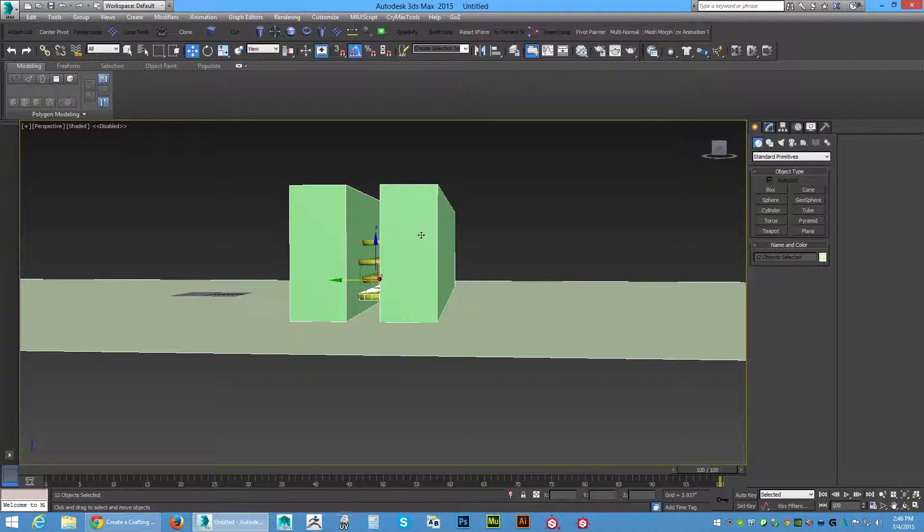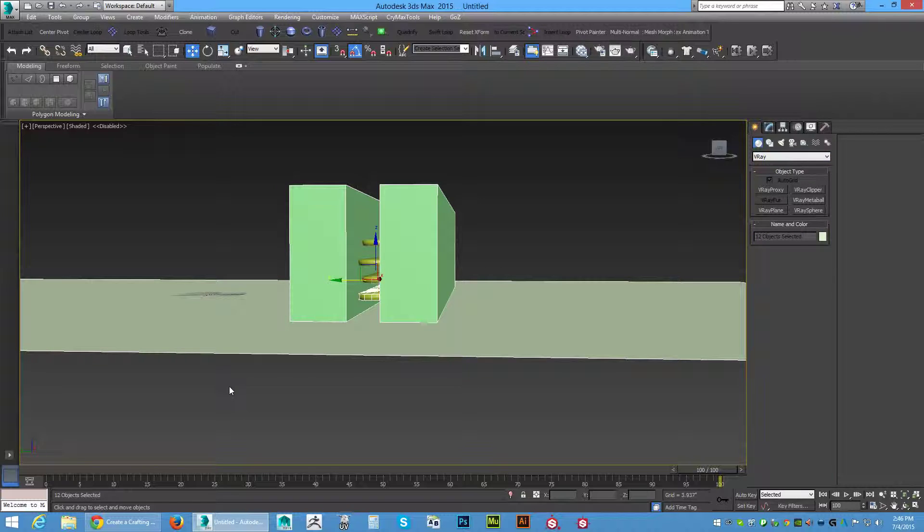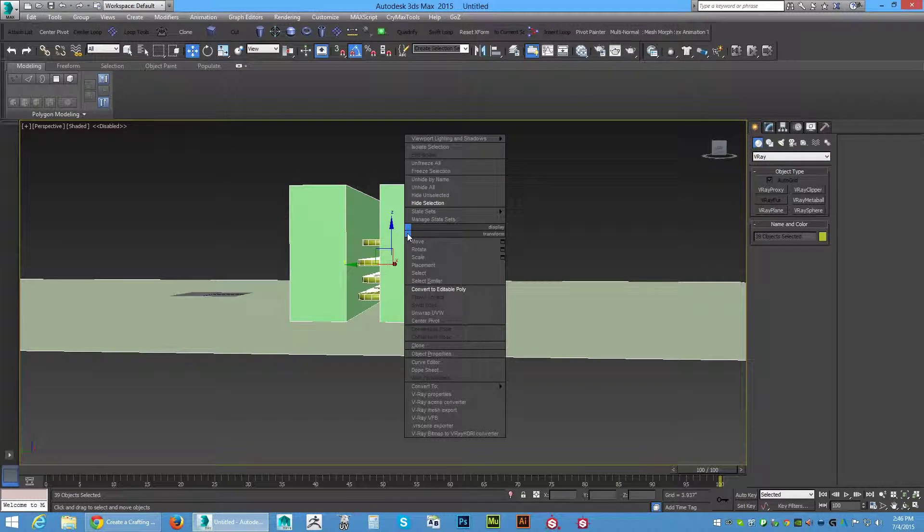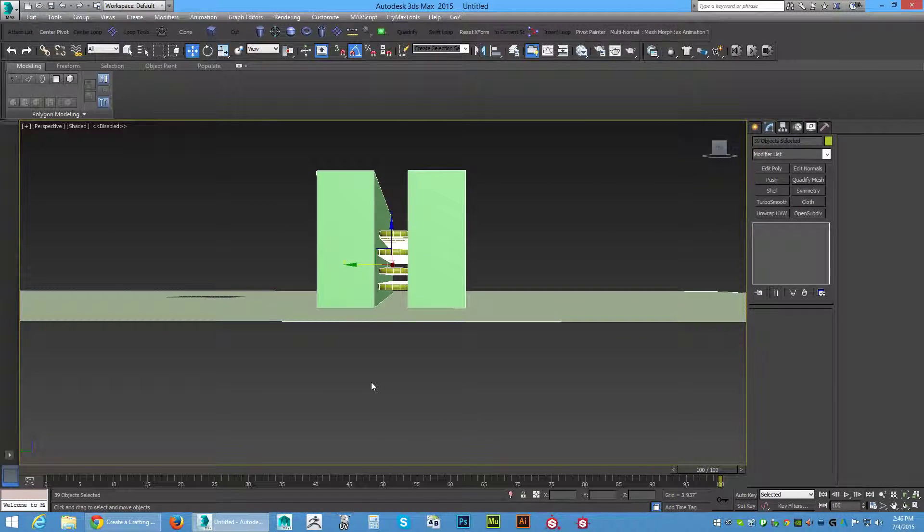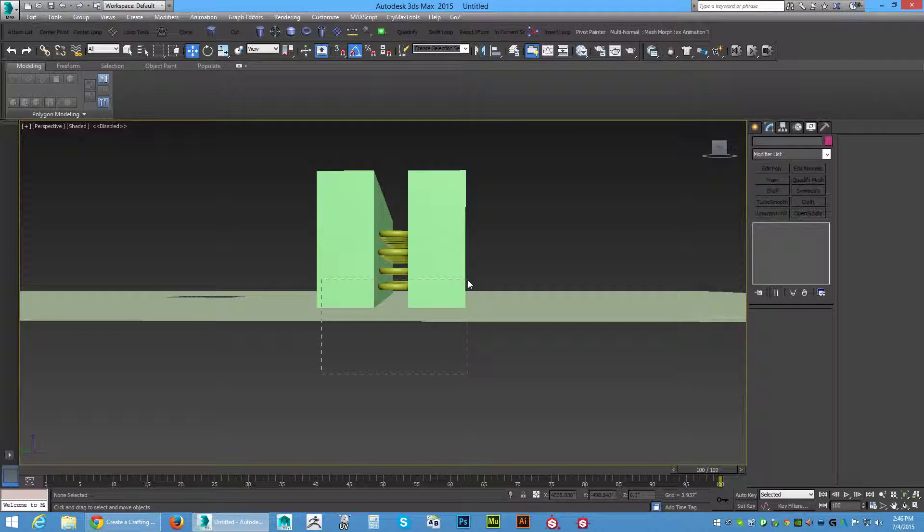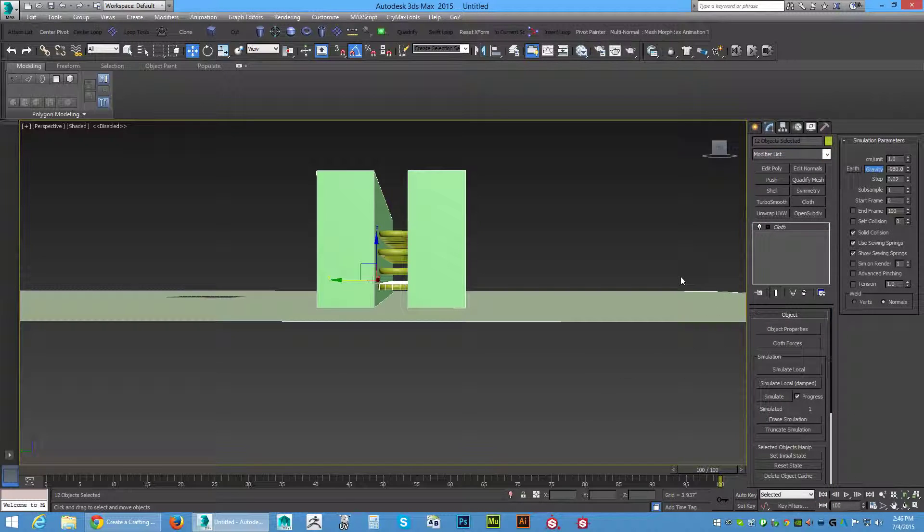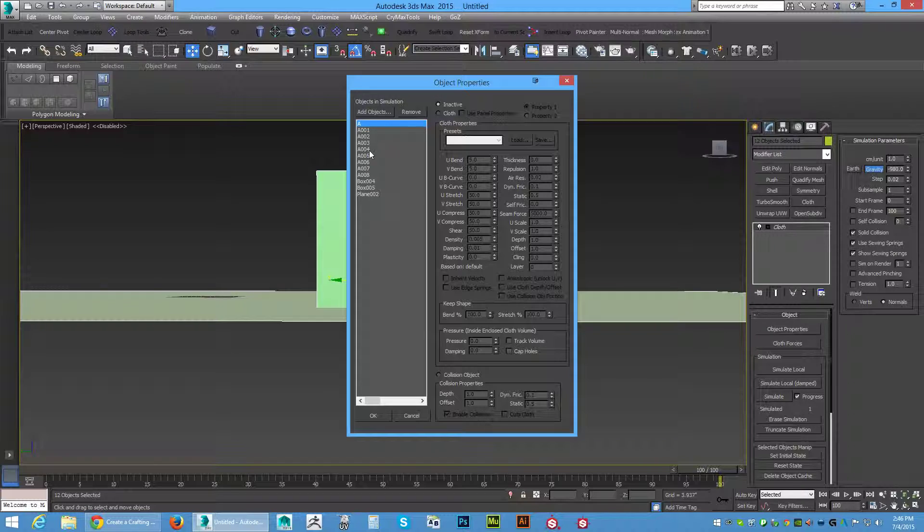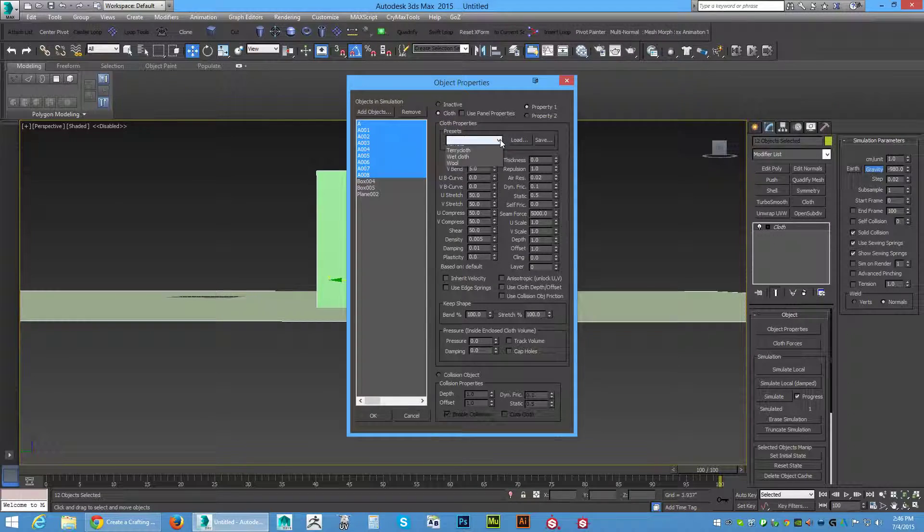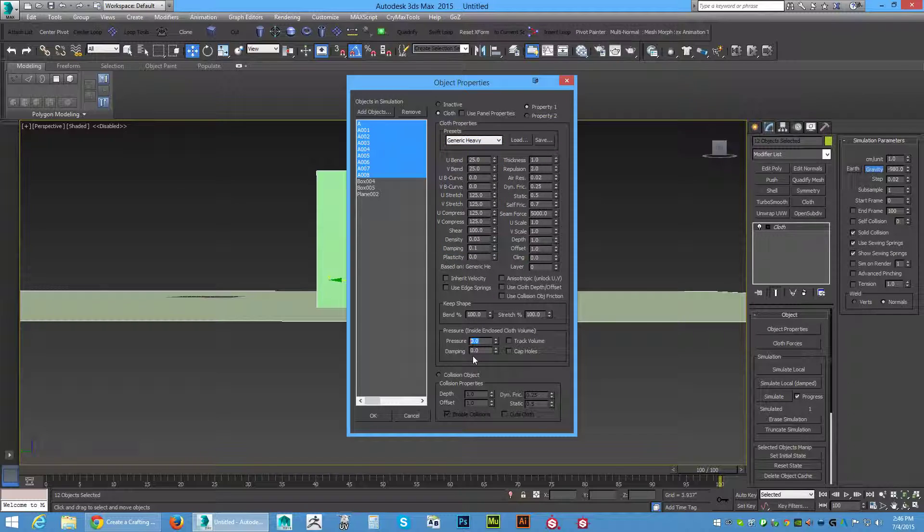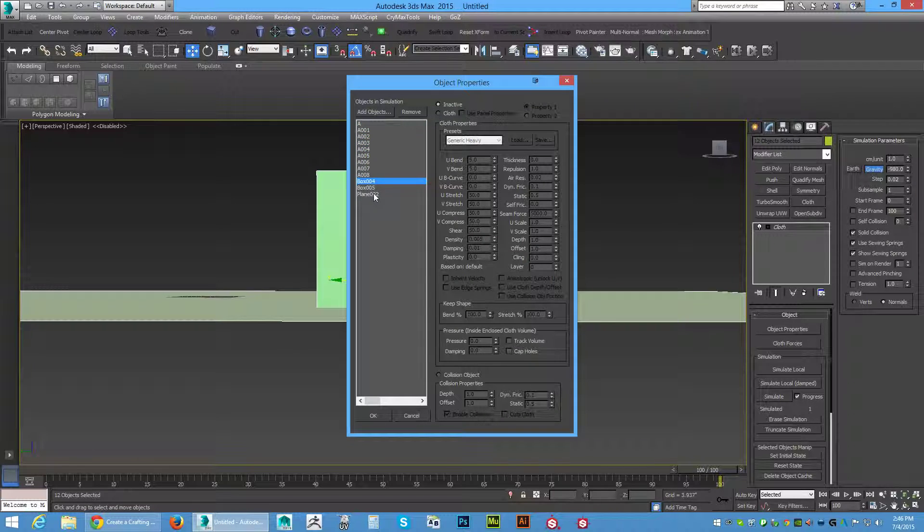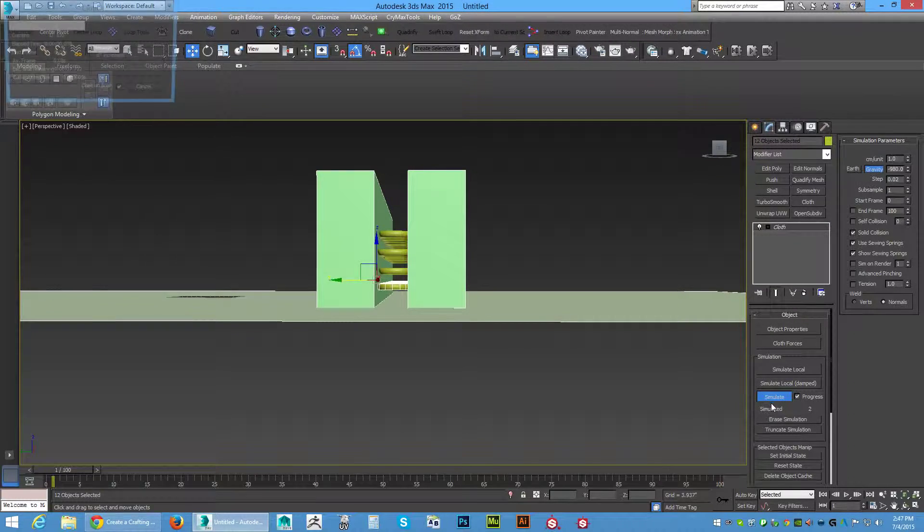We've got to convert all this stuff to editable polys first. Convert to editable poly. Now we want to grab everything and here's our cloth modifier. We want to put the cloth on there, go to object properties. We know that our A sandbags need the cloth. I'm going to use a preset of generic heavy, leave all default. Come down to pressure, I'm going to start out at 50 and 0.3 dampening. Then I'm going to apply collision to the rest of the stuff in the scene. Hit OK and simulate.